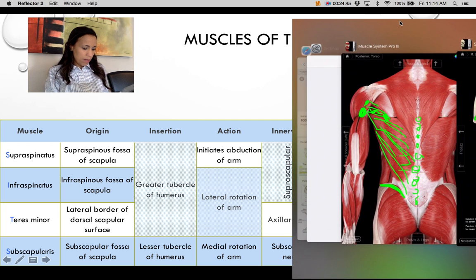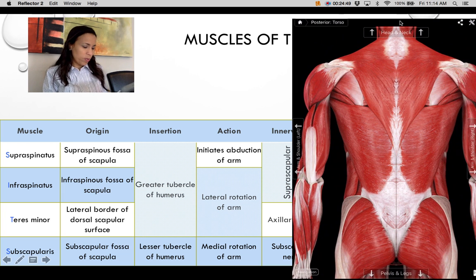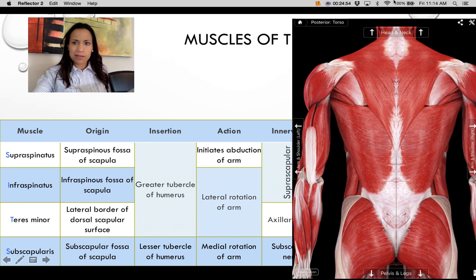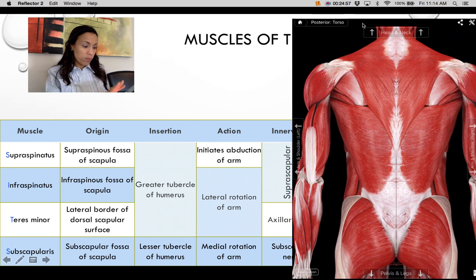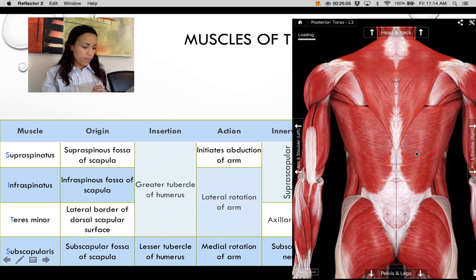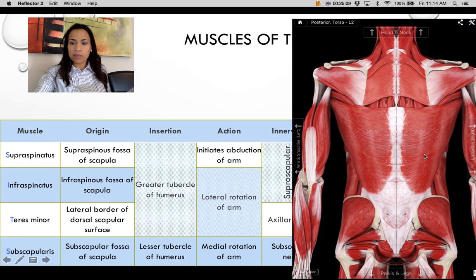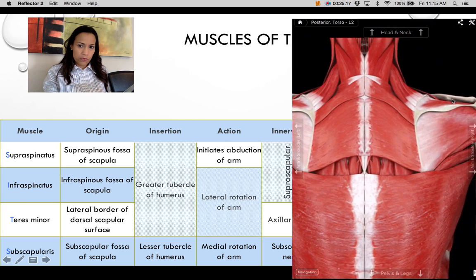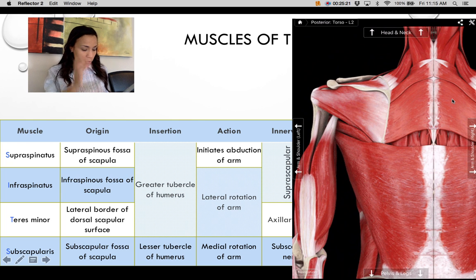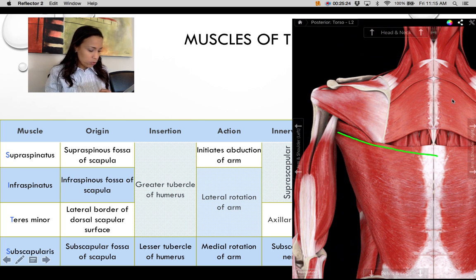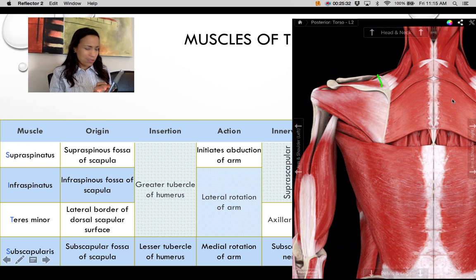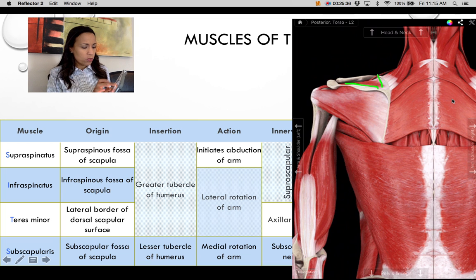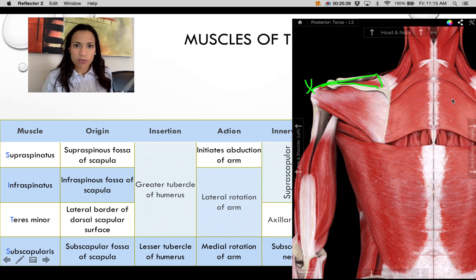Let's describe the rotator cuff muscles in the app. Starting with the supraspinatus: after removing the trapezius layer, you can see the supraspinatus originating from the supraspinous fossa. All rotator cuff muscles except one insert on the greater tubercle of the humerus.